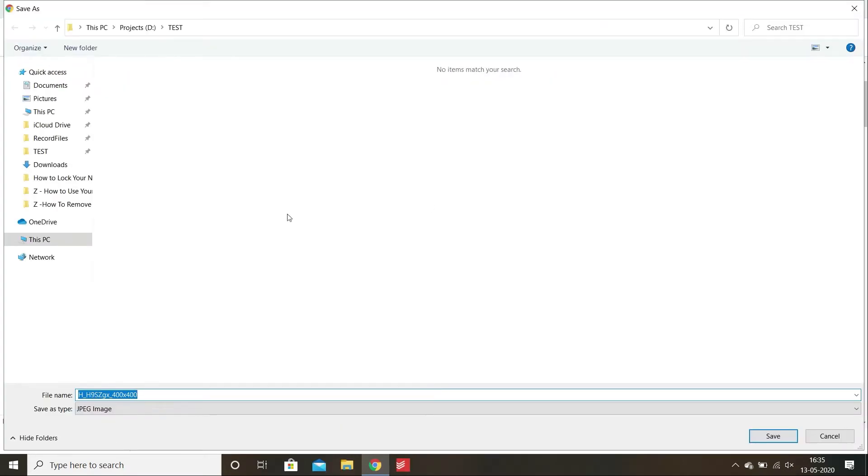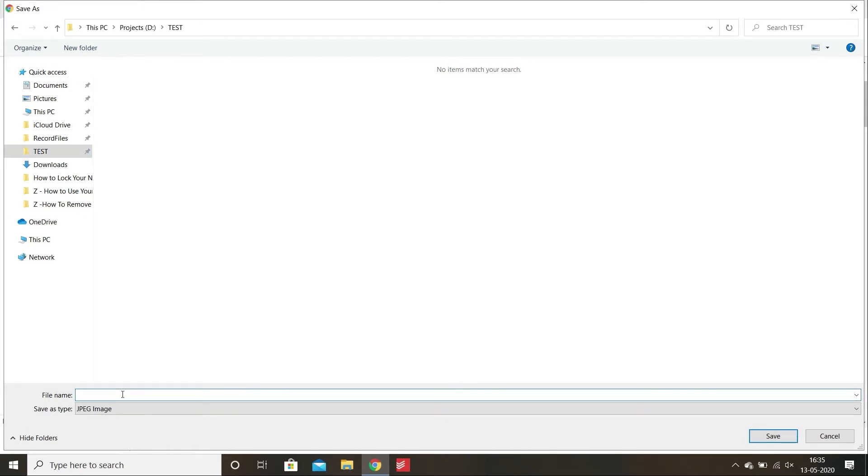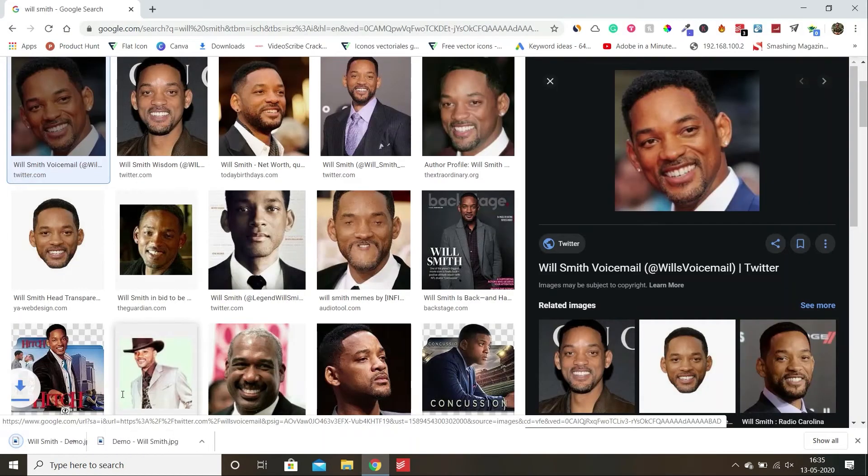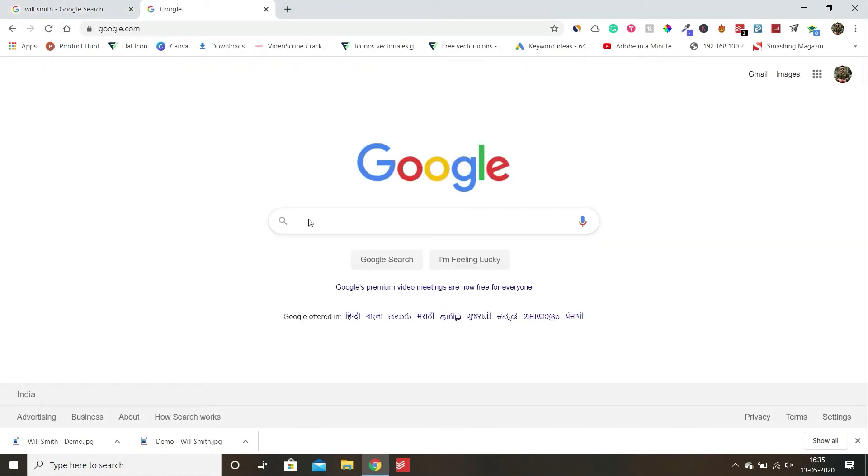Let's save this image on my computer with the name of Will Smith demo. It is that low quality image which I showed you in the starting of this video. I am just saving it with Will Smith name and it is saved now. We are done with the first step.